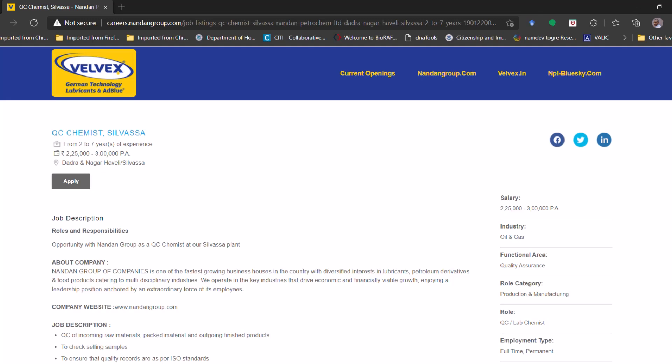And the experience for this position they have mentioned, sometimes it is copy-pasted but you can check. It is given like from two year to seven year of experience and the salary will be 2.25 lakhs per annum to 3 lakhs per annum. The location again in the other figure, Silvassa.